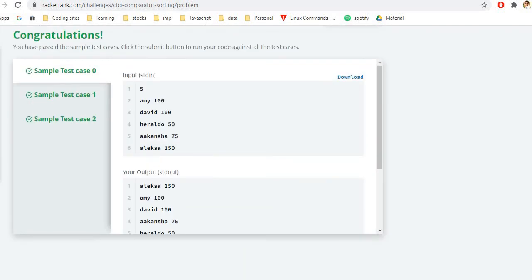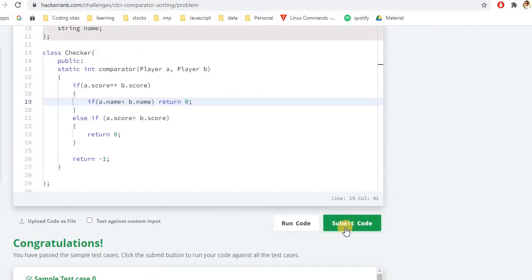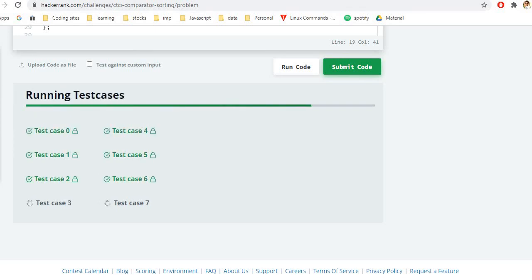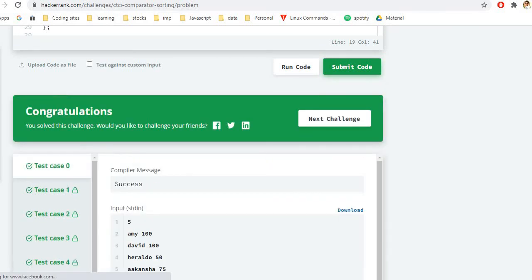If you are someone who is trying to solve all the problems for the HackerRank interview preparation kit, do check the other videos. If you feel there is a need for improvement on my part, let me know in the comments. Thank you for watching, have a great rest of the day.